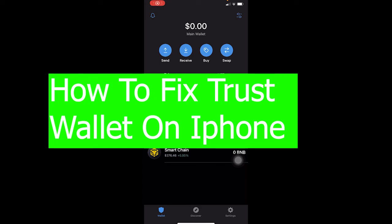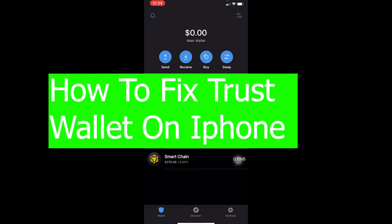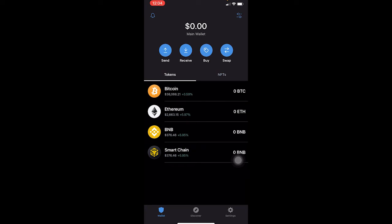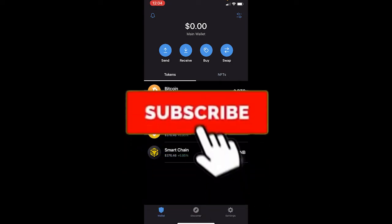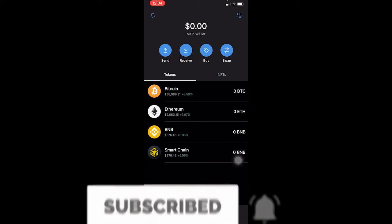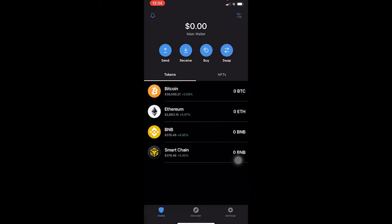Good morning and good afternoon to everyone watching the video, and welcome back to our channel Financiable, where we post videos related to finance and crypto. Today's video is specifically on the crypto topic — on how you guys can fix your Trust Wallet on iPhone. There are multiple problems Trust Wallet faces even on iPhone. If you guys are new to our channel, don't forget to hit that like and subscribe with notifications on.